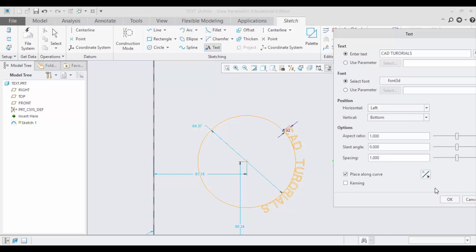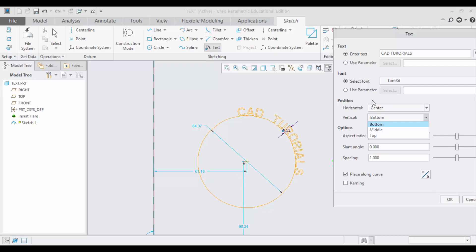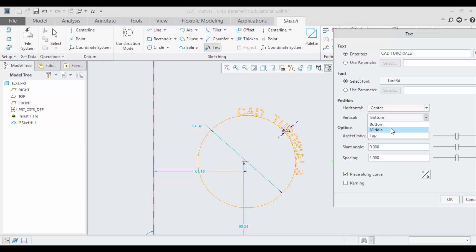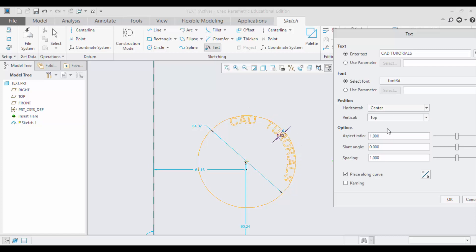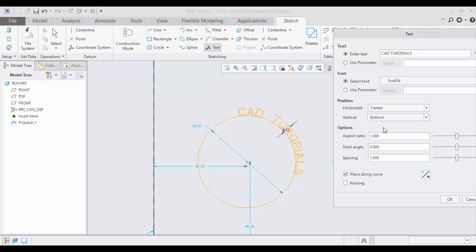You can also choose other options like Center for Horizontal Alignment and other options like Top for Vertical Alignment. You can change this aspect ratio.